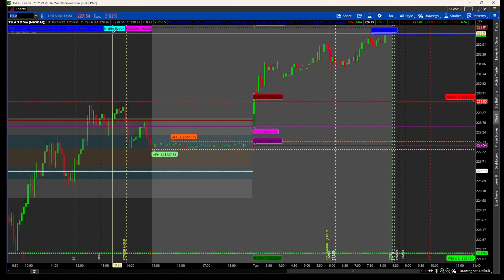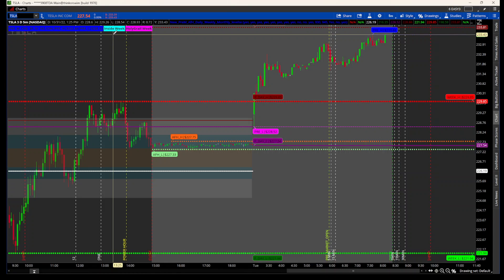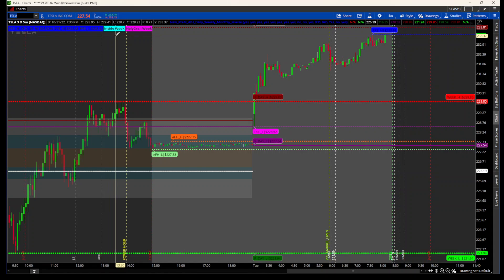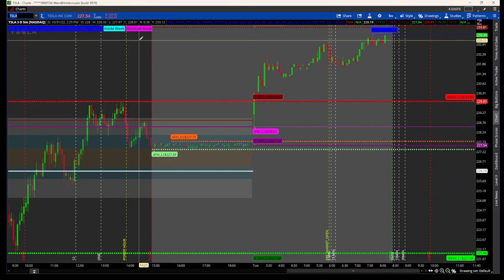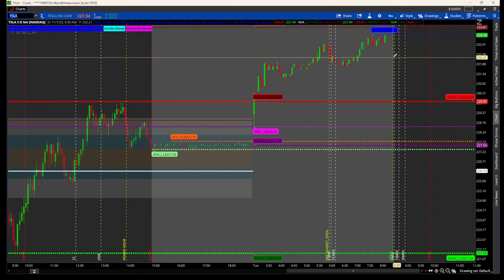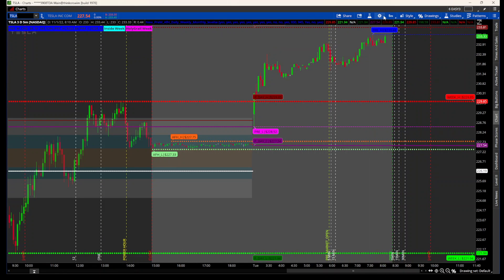If you're familiar with the inside day or inside/outside bar indicator, you'll get a label that says 'inside week,' meaning the current high is below the previous high and the current low is above the previous low. That makes it an inside week, and it's considered a holy grail pattern because of the inside bar/outside bar two-bar pattern. Tesla has that label right now.